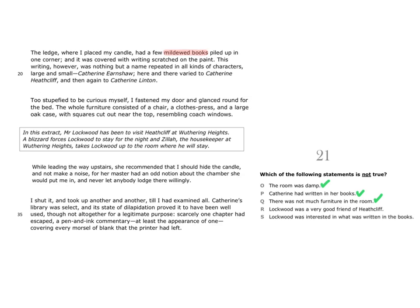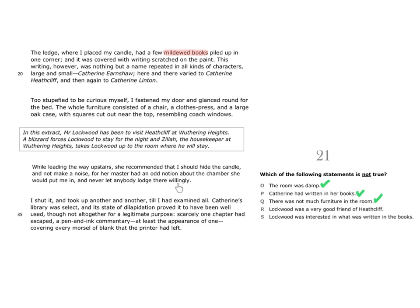Zilla then says that her master had an odd notion about the chamber she would put me in and never let anybody lodge there willingly. This does not suggest the actions of a good friend. If you are staying with a good friend, then they themselves would choose you a decent room, not a room that they never let anyone lodge in willingly. Therefore, we can say that statement R must be untrue. We cannot say that Lockwood was a very good friend of Heathcliff because the way he is treated as a guest does not suggest this.